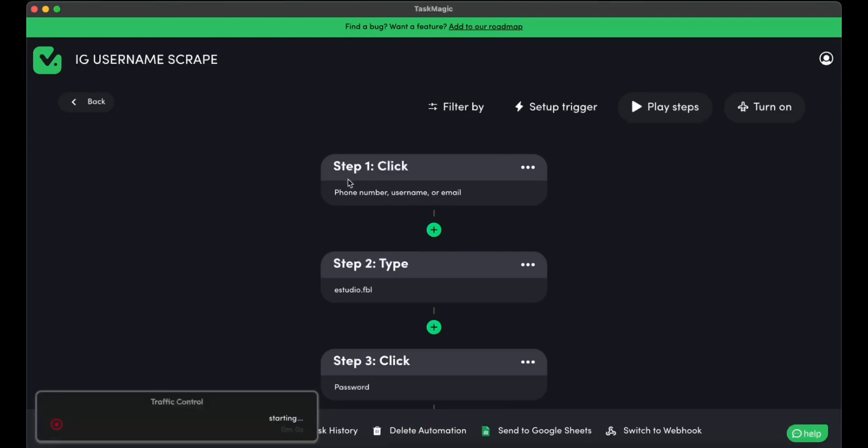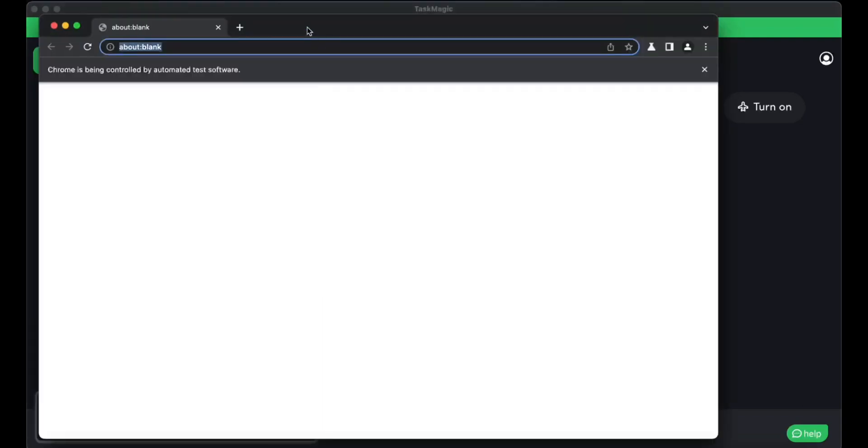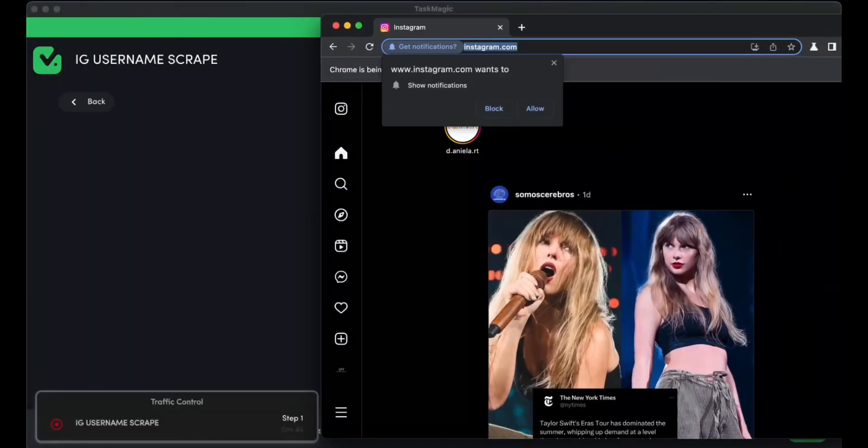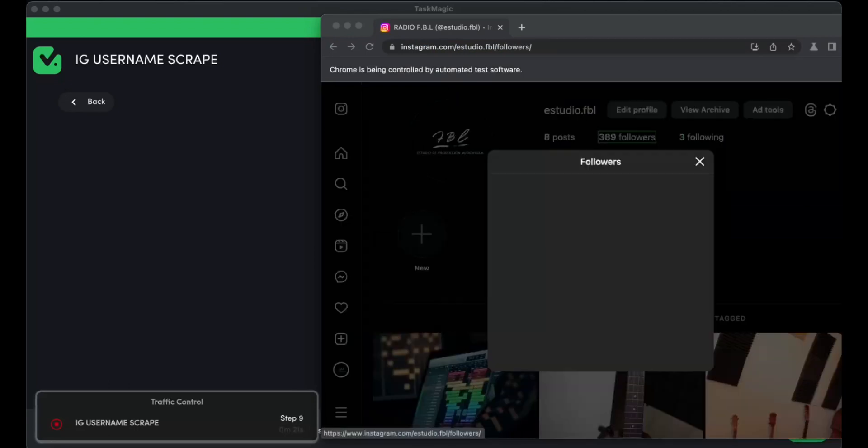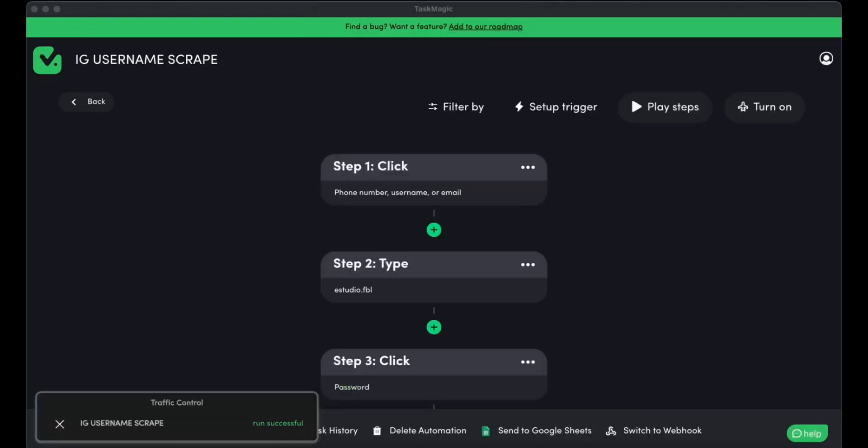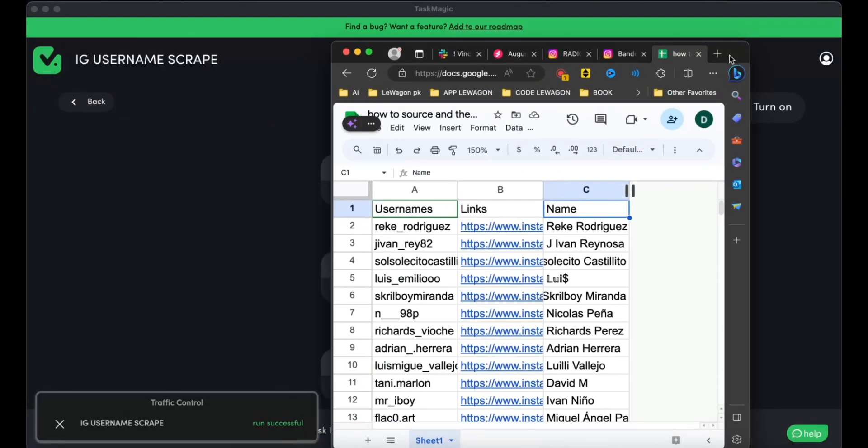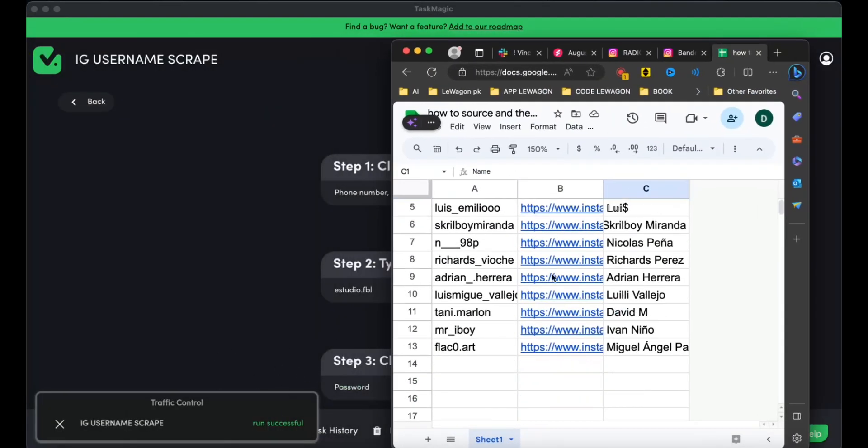I'll go ahead and press play, and you'll see in a bit how everything starts scraping on this Google Sheet. It's as simple as that. Once you see 'run successful' on the left, that means it's all set.